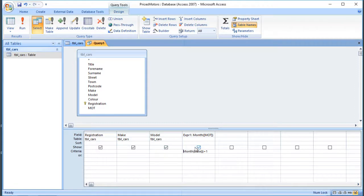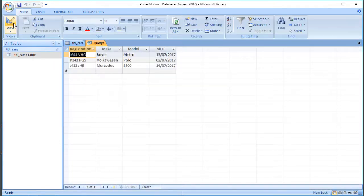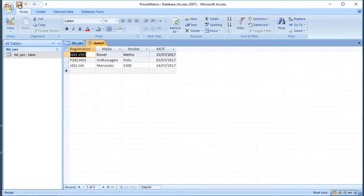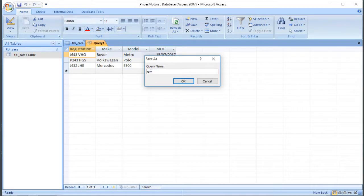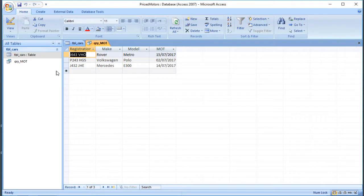So that's not just useful for the number 7 - we can save that query and call it "qryMOT" using the Leszynski-Reddick naming convention. What that'll do is save a query that will always find the ones whose MOT is due next month. So if you run this query in any given month, it will show the relevant cars due that following month.